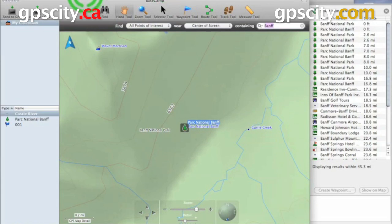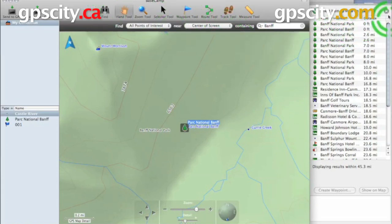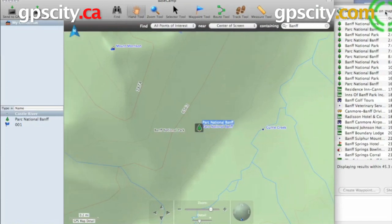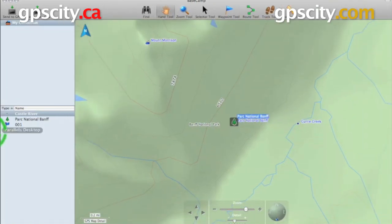Now that was a quick look at the Find feature of Garmin Basecamp. To purchase Basecamp, just visit GPS City, or just to learn more about it, come visit us.